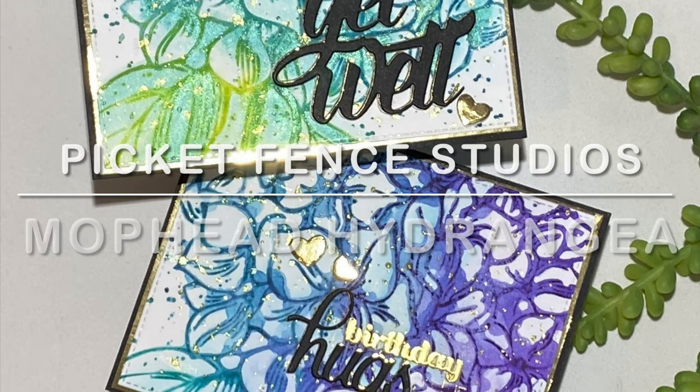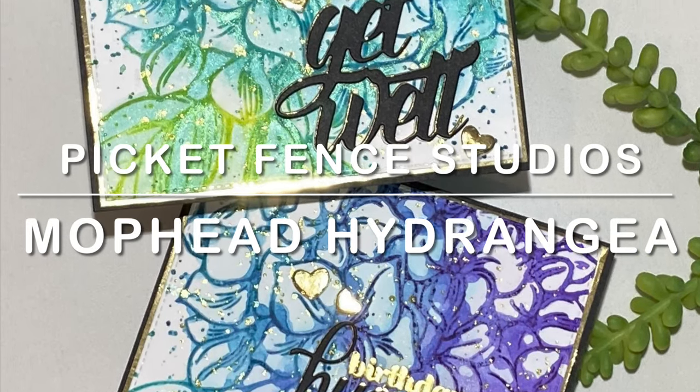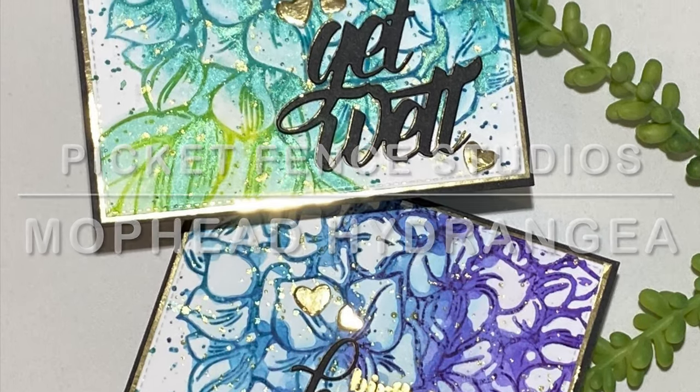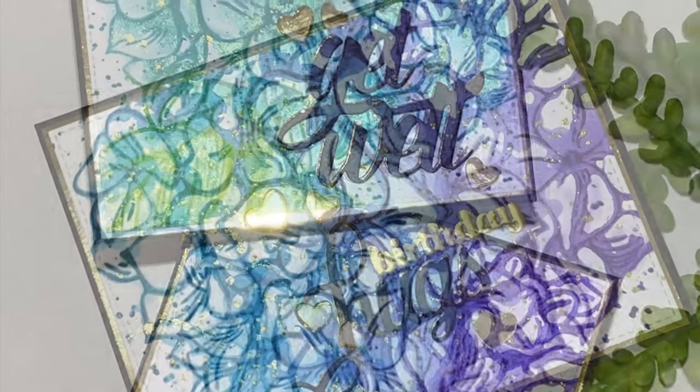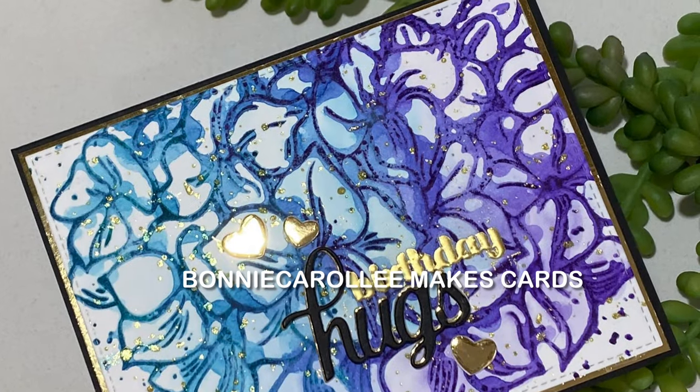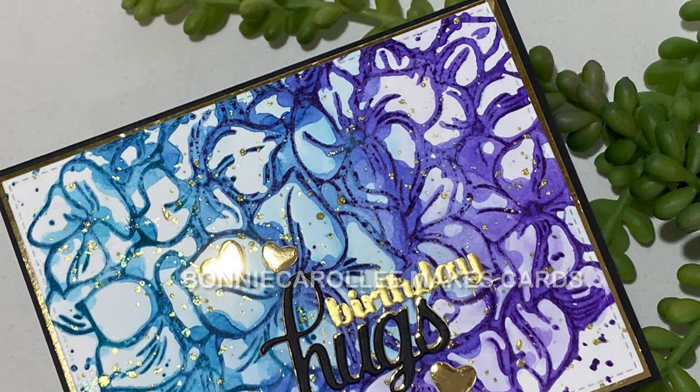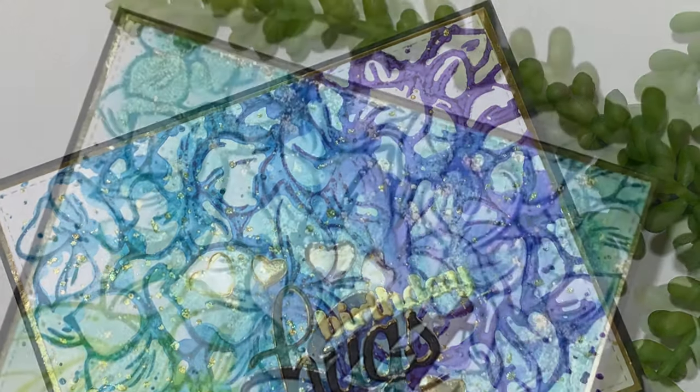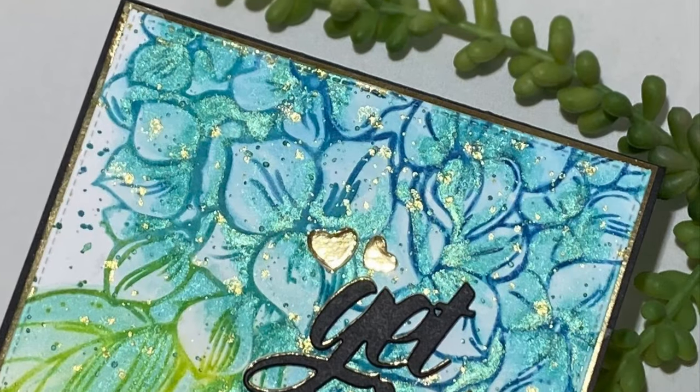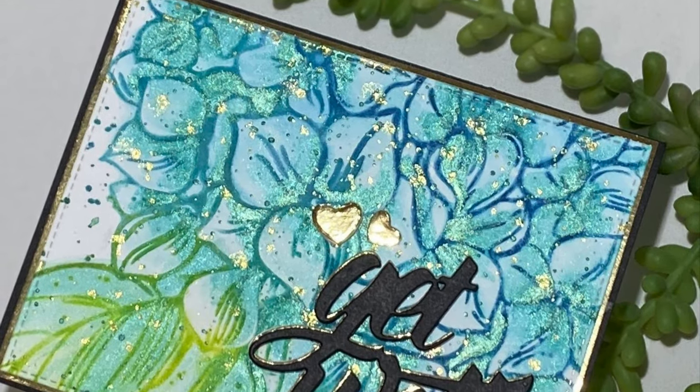Hi everyone, I have a couple of cards featuring Picket Fence Studio's Mop Head Hydrangea. This big and beautiful stamp is perfect for the easiest faux watercoloring technique ever.